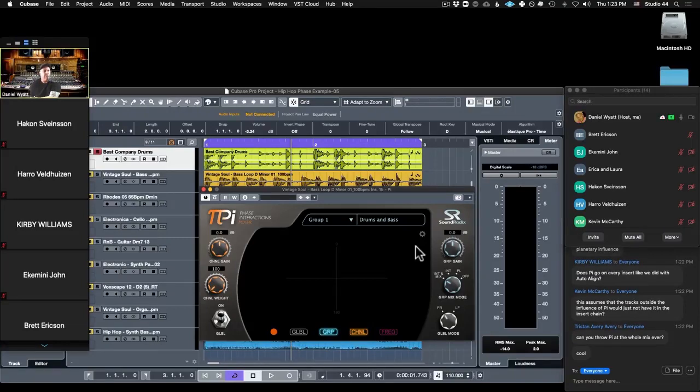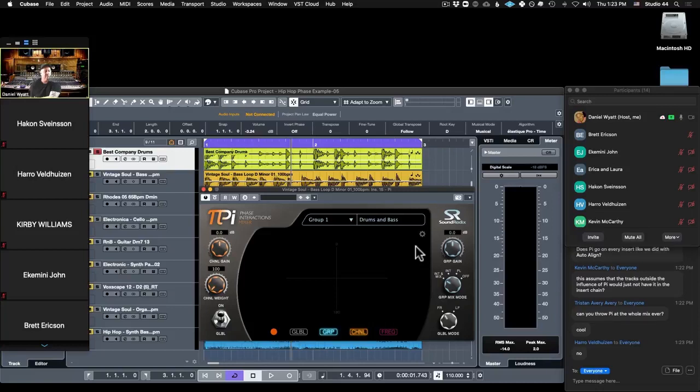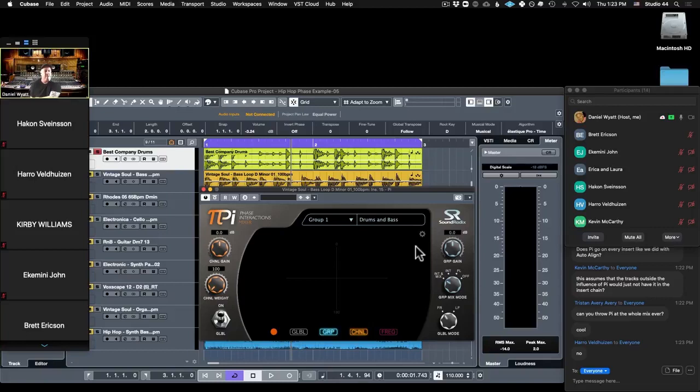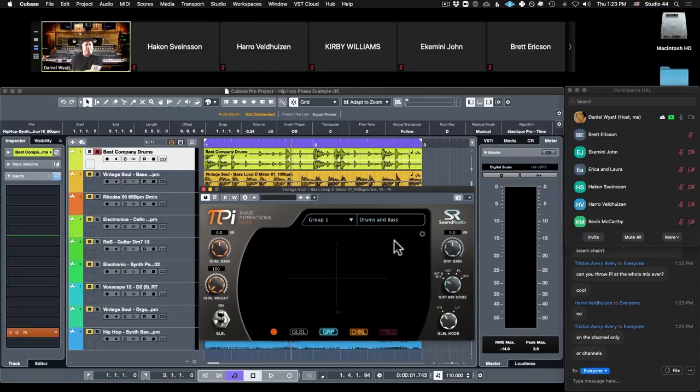No, you cannot throw Pi on the whole mix. I'm glad you asked. Pi doesn't know what to do. Can you use Pi on a complex bus with lots of different elements, like 18 background vocals? Will Pi work on a bus with lots of elements? No, Pi doesn't like mixed buses, and Pi doesn't like buses. Two very similar guitars you might get away with it, but Pi likes individual things. Exactly, and we'll talk about grouping.